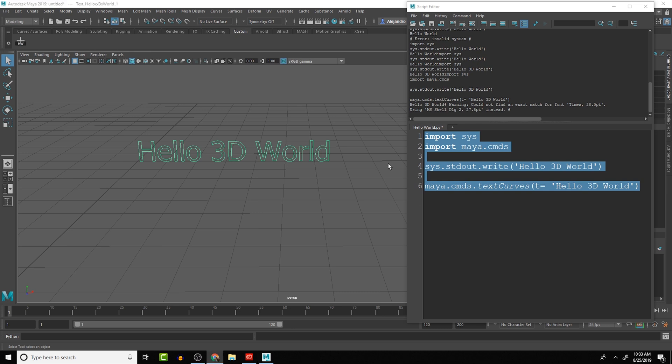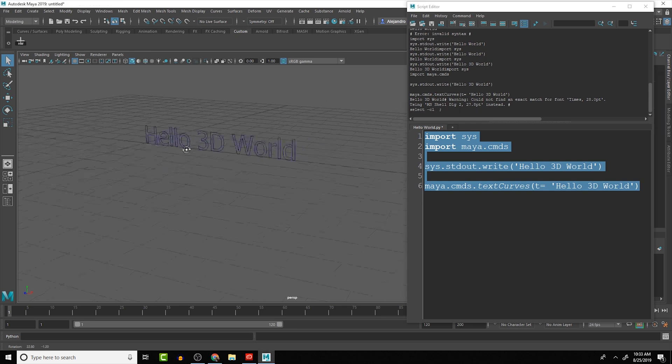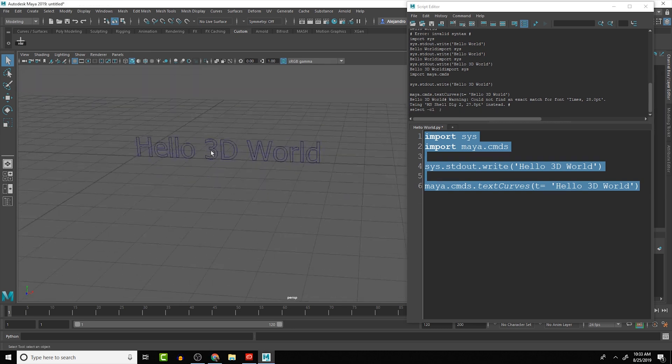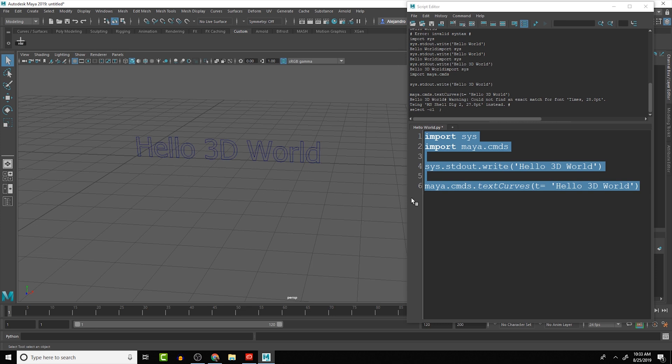And then right now, if we were to render that, we won't see the curves by default with Maya's renderer. So we want to give it actually some surface.